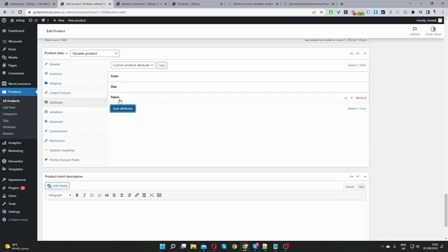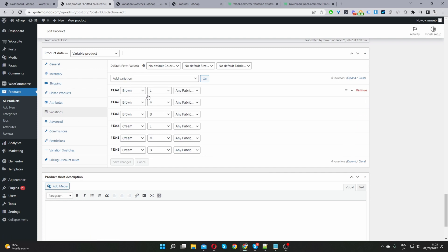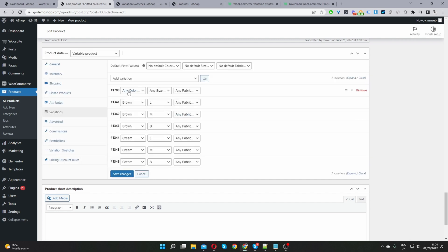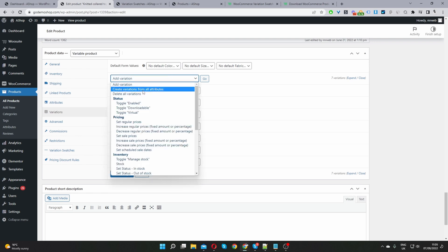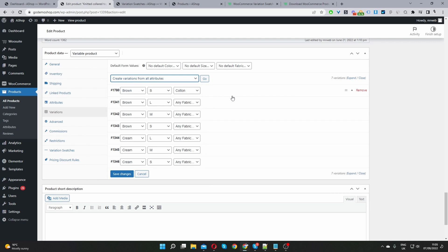Now let's assign the Fabric attribute to our variations. Navigate to the Variations tab. Since we already created the attributes earlier, the Fabric attribute has been appended to the existing variations. You have a few options: you can manually build variations by clicking Go and selecting each attribute value — for example, brown, small, cotton. Or you can click 'Create Variations from All Attributes', which will generate all possible combinations from the enabled attributes.